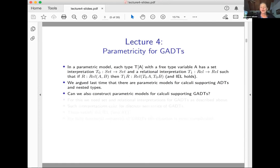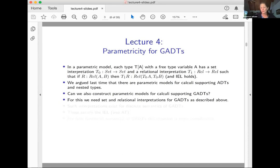At this point, you might ask: can we also construct parametric models for calculi that support GADTs? I think this is a really good and important question. To get started constructing such a model, we would need set and relational interpretations for GADTs that have the properties we just talked about.